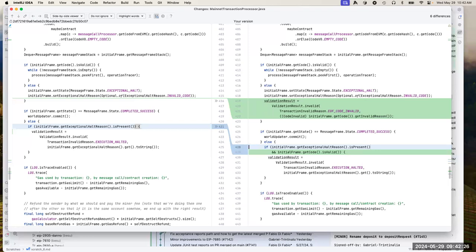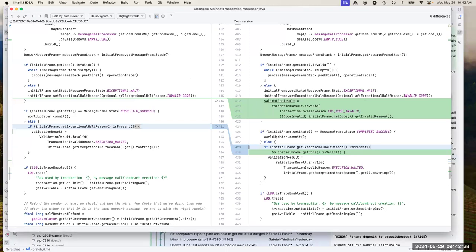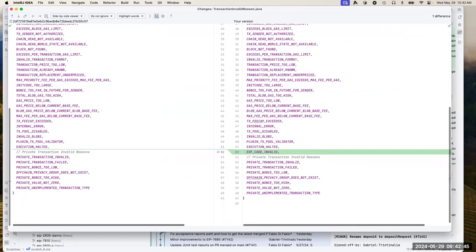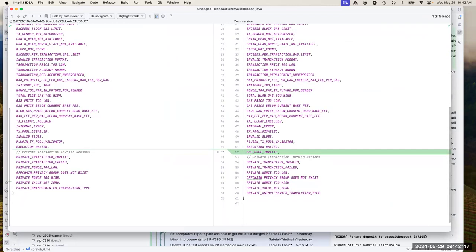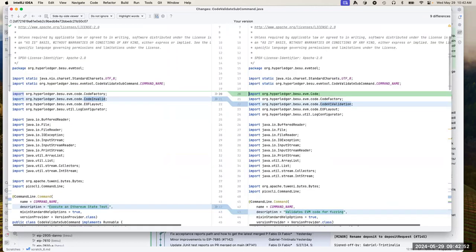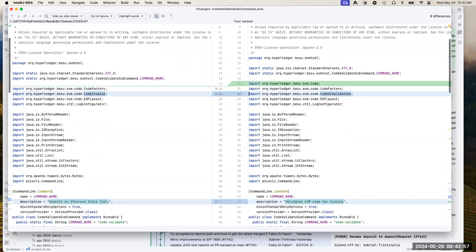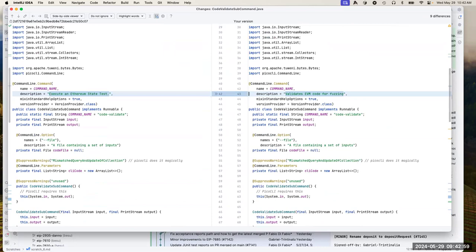So we just need to add these two lines for lines 419 to 429. We're already making progress here. So it should have those checks too. There's only one new transaction invalid reason: EOF code invalid. Everything else still applies to it. Code validation sub-command — this is mostly cleanup. The help description was wrong, so that's entertaining.